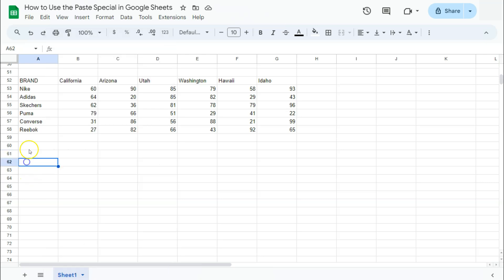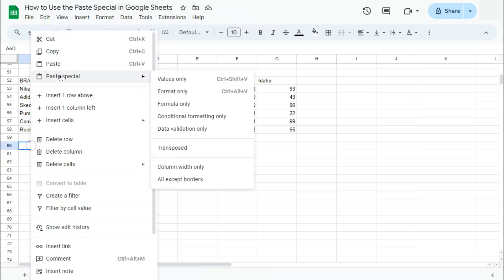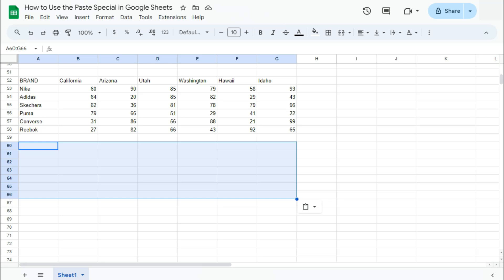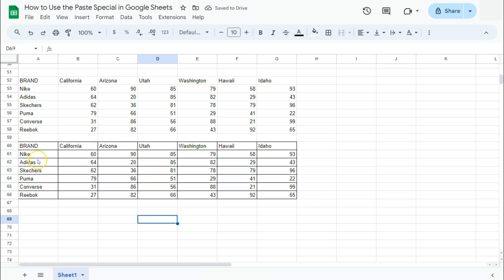Paste Special, and right after Transpose, we have Column Width and All Except Borders. For Column Width, it's only copying the size of your data. For example, if we select this one, it will tell you that this data right here is as big as this range right here. It's self-explanatory that if you just want to copy the size of your data, you can do it with this Paste Special.